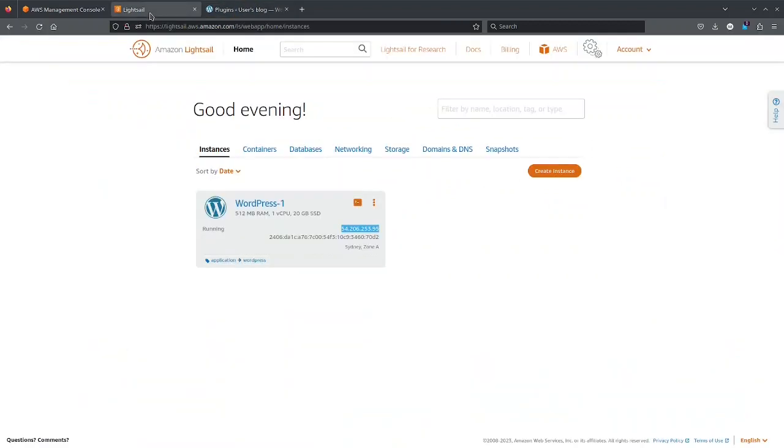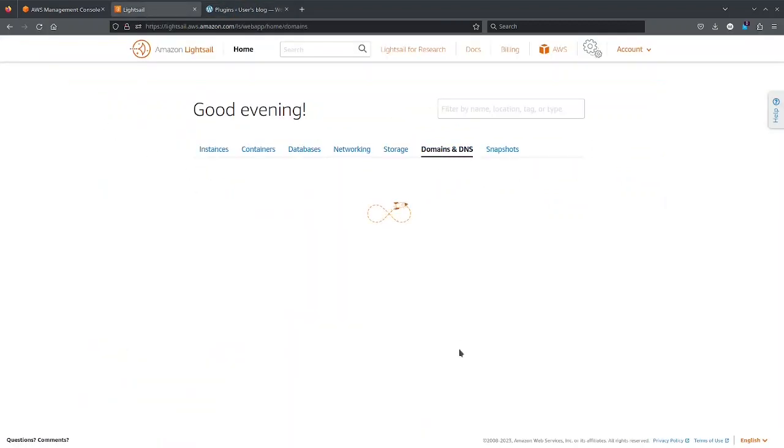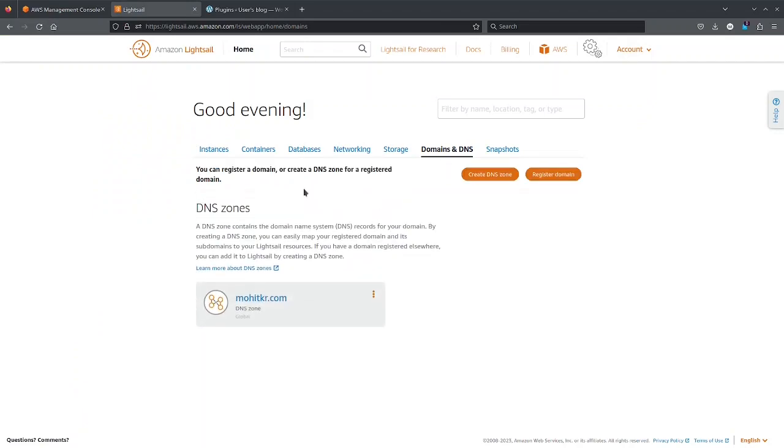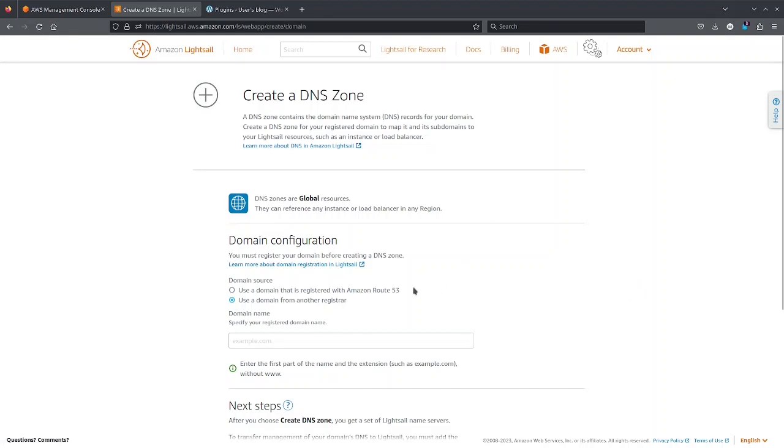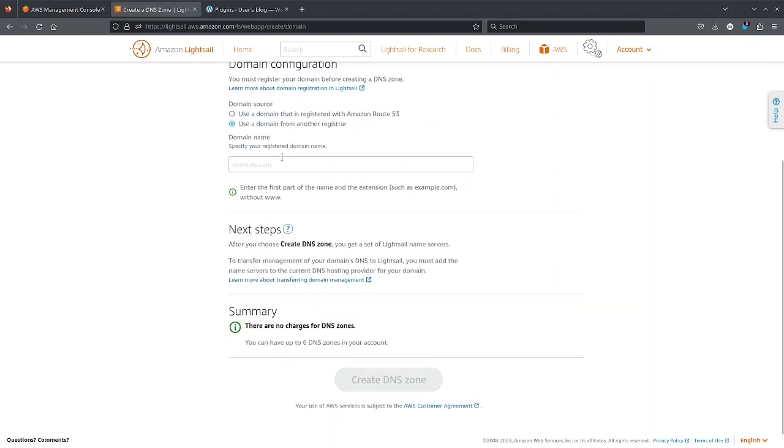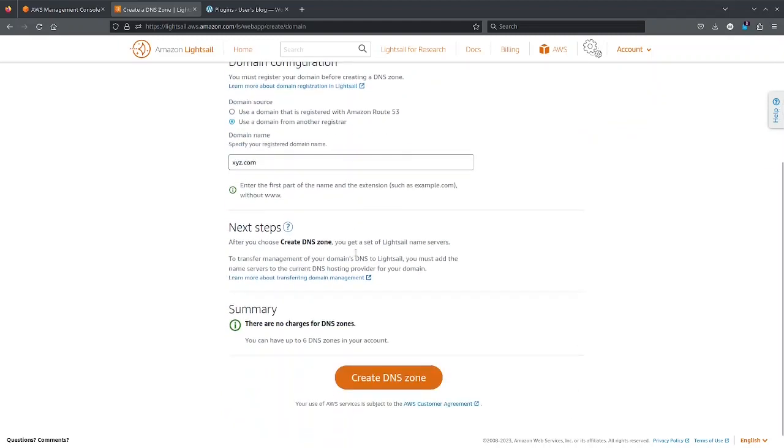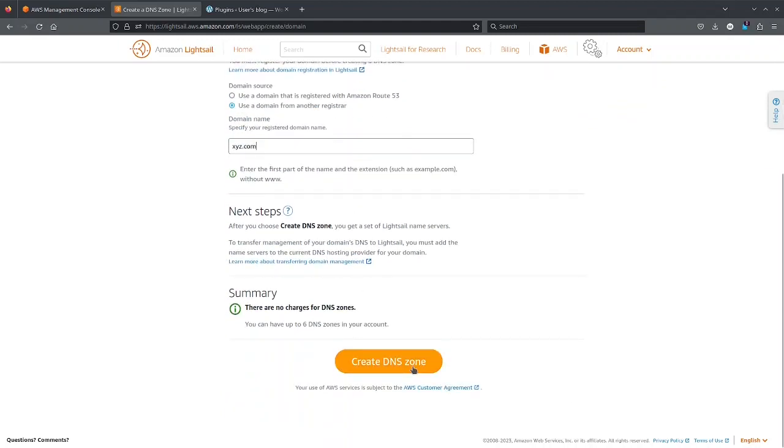Now next comes the DNS part. So go to domain and DNS and it will ask you to create a DNS zone. As you might be migrating, you might have already a registered domain name. So you have to put the domain name here, for example, XYZ.com and then click on create DNS zone.